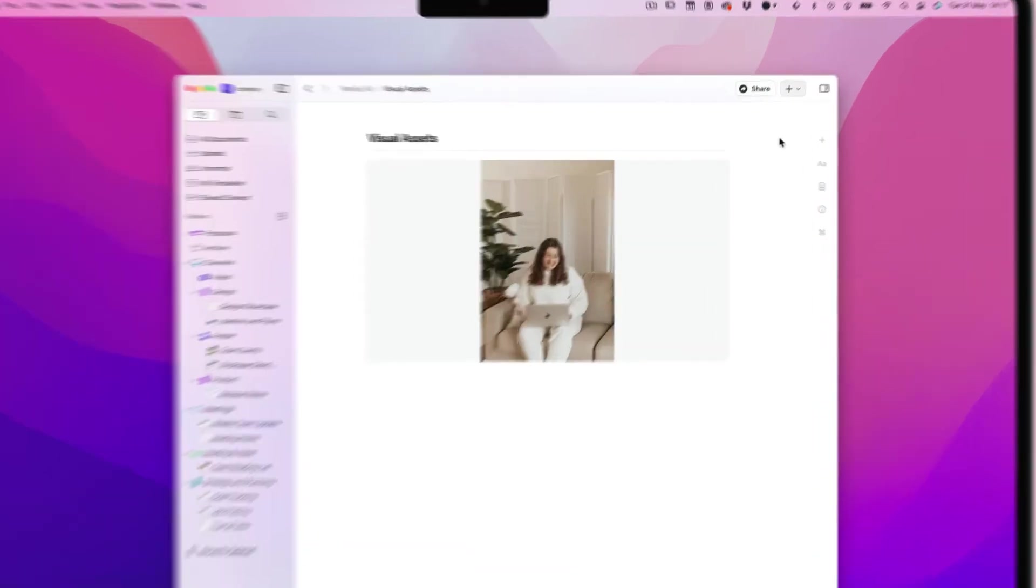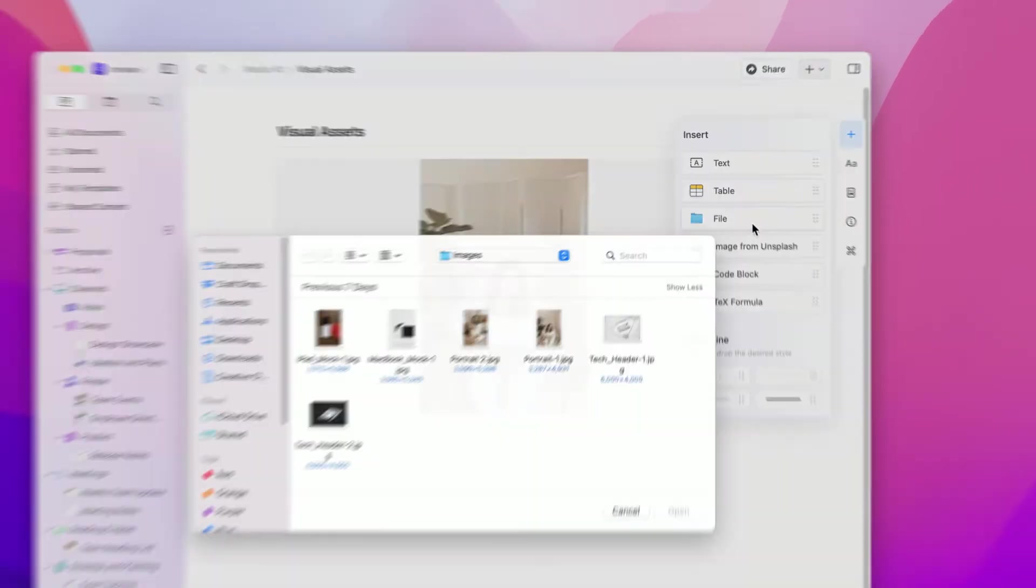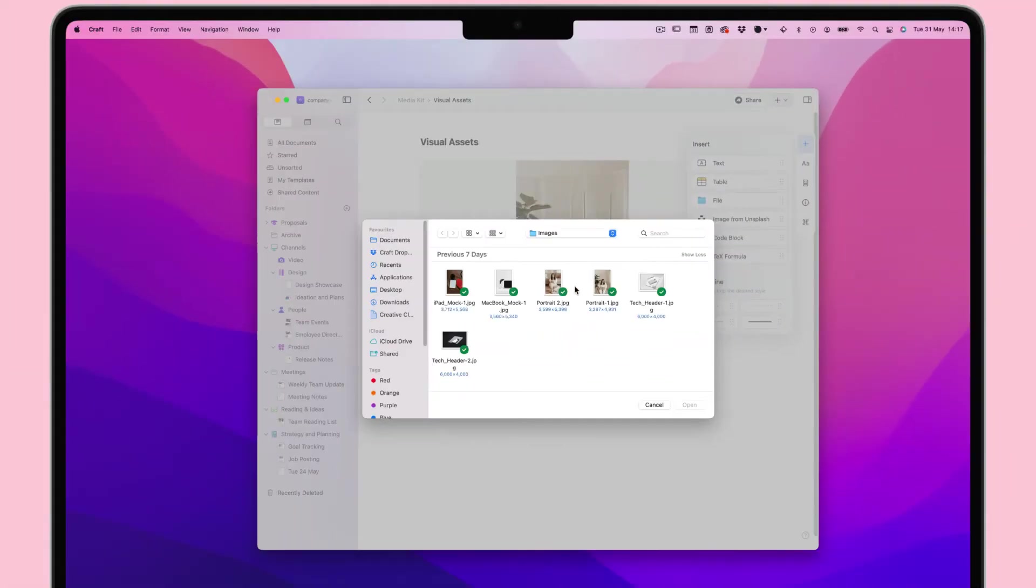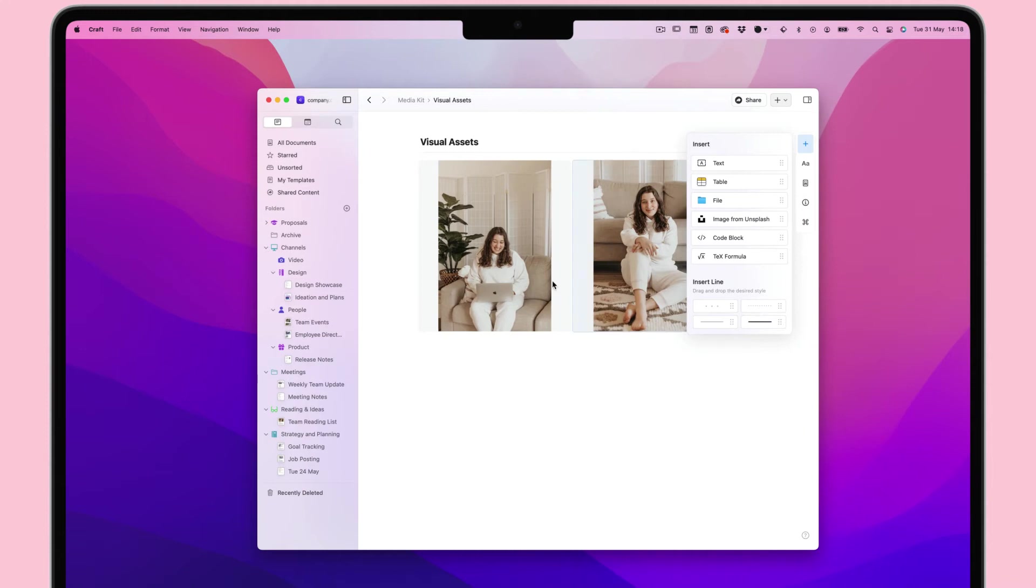In the side panel on Mac, select the insert tab. From here, you can either click file or drag and drop the file to the location you want in your document.